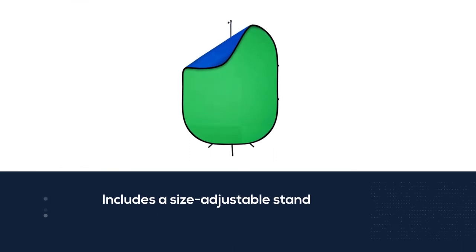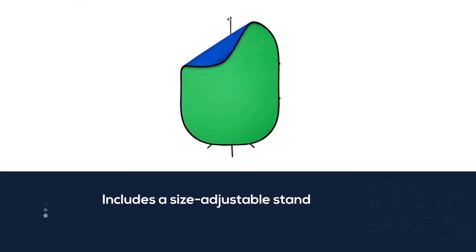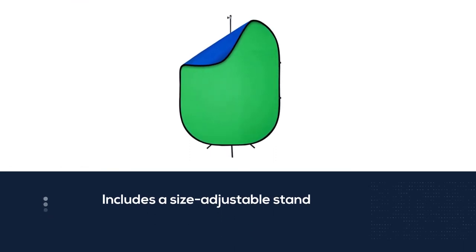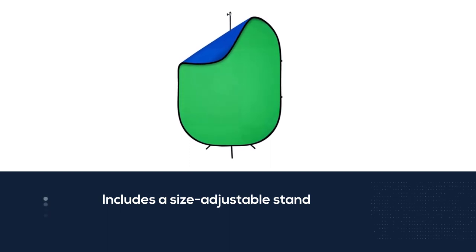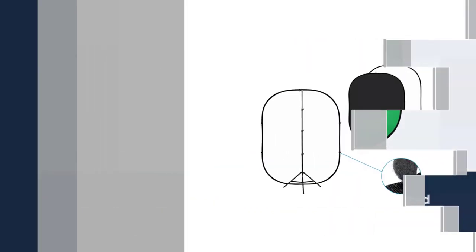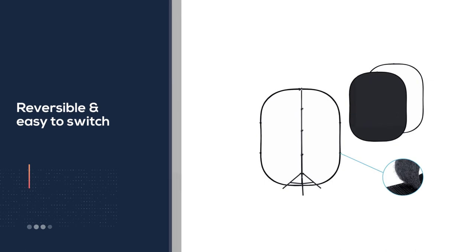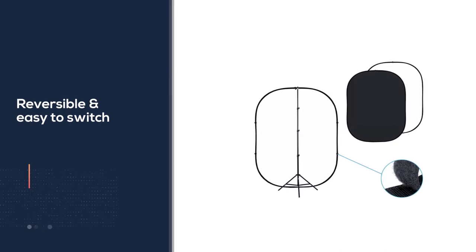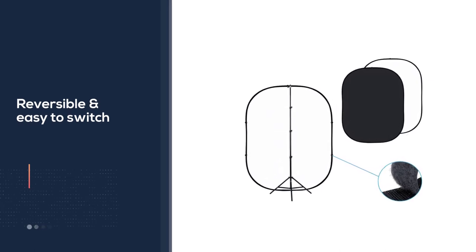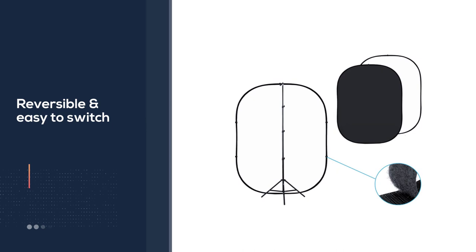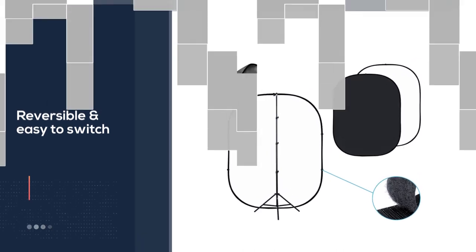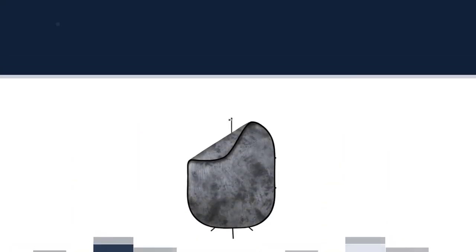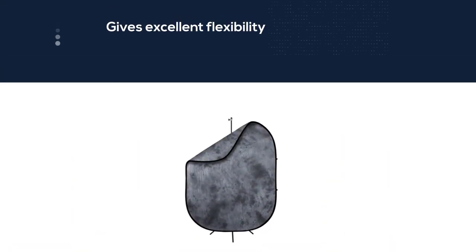The Fovitec is reversible, with white on one side and black on the other. It's easy to switch, giving you excellent flexibility while shooting. It gives you a lot of creative control to get the shots you need. The Fovitec gives you a quick and easy studio setup. The build quality is excellent and offers great value for money.